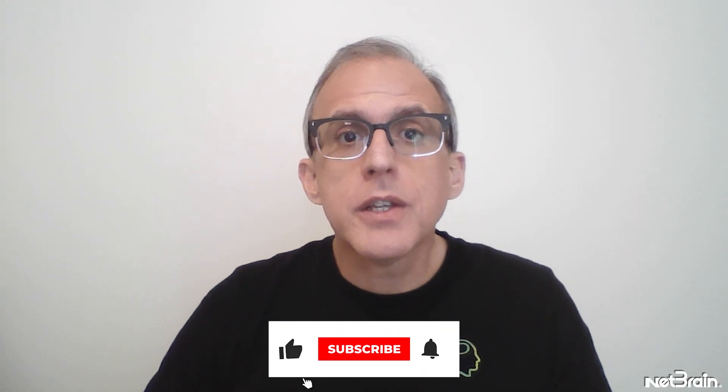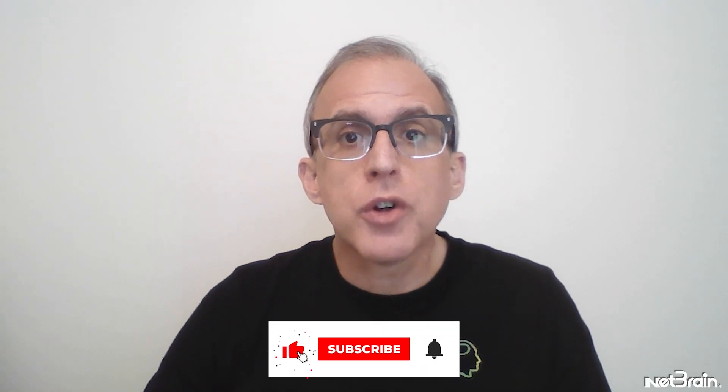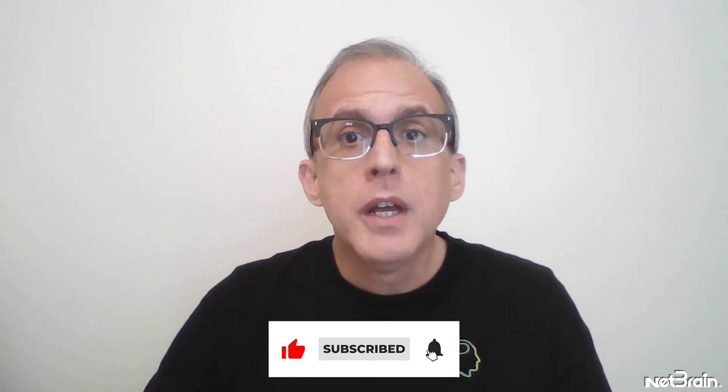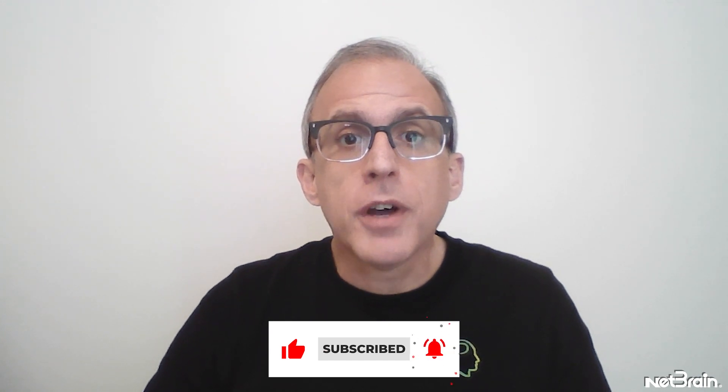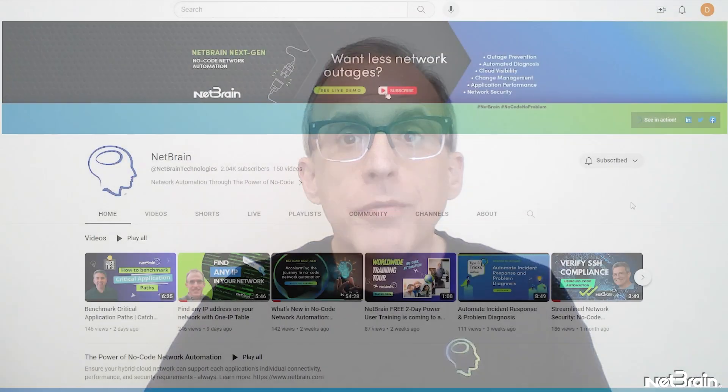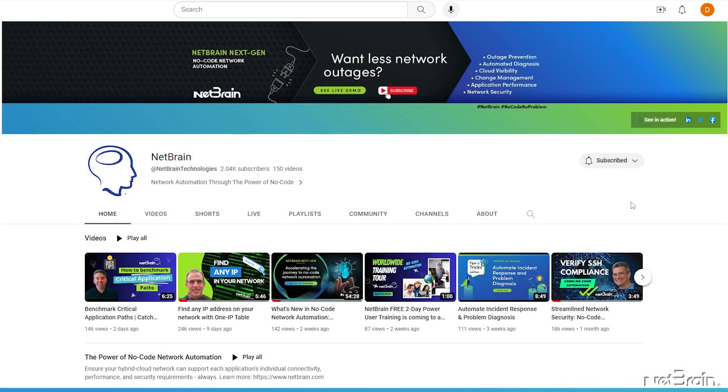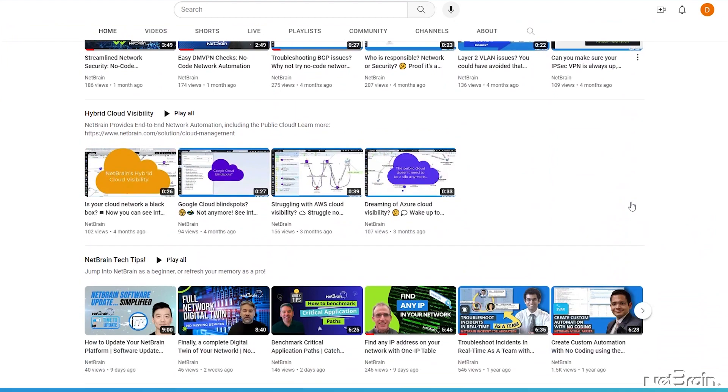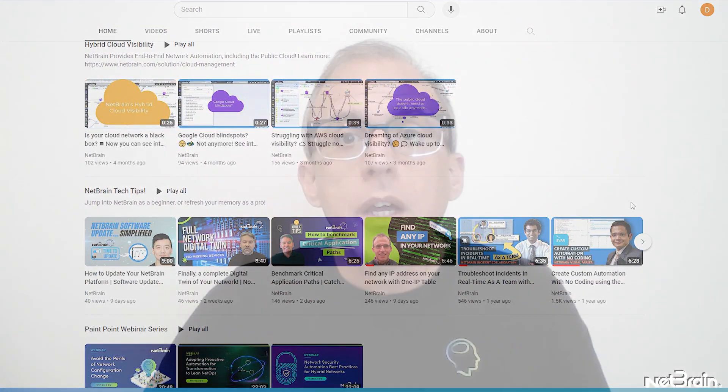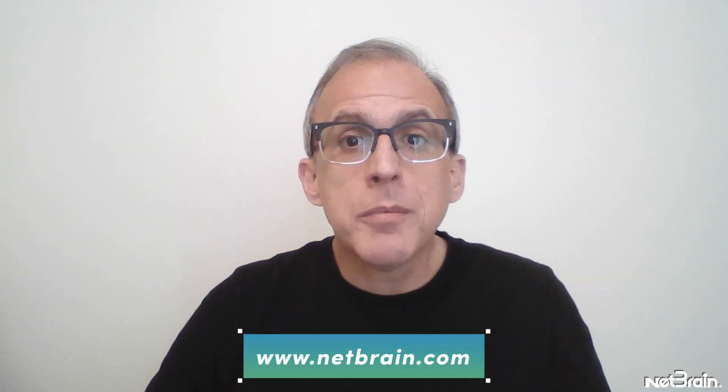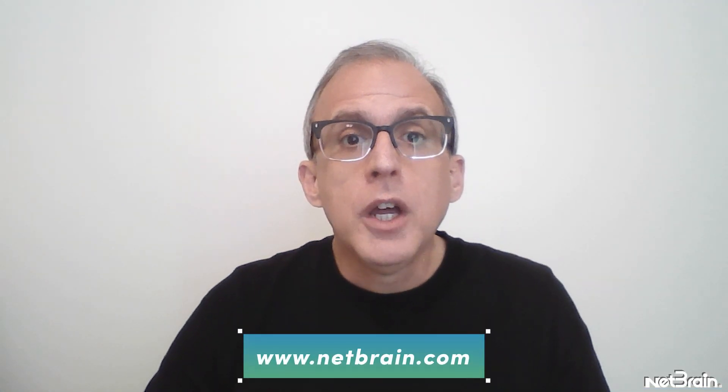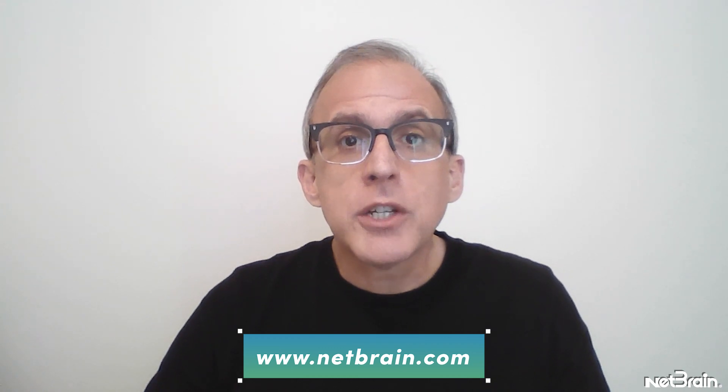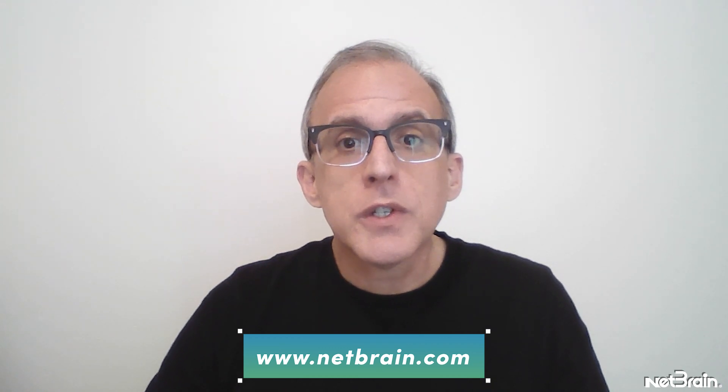If you found this helpful, be sure to like this video and subscribe to the NetBrain YouTube channel so that you'll be notified when we release more videos like these to help you get the most out of your NetBrain platform. Don't forget to visit us at www.netbrain.com to learn about our latest no-code automation innovations, and we'll see you next time.